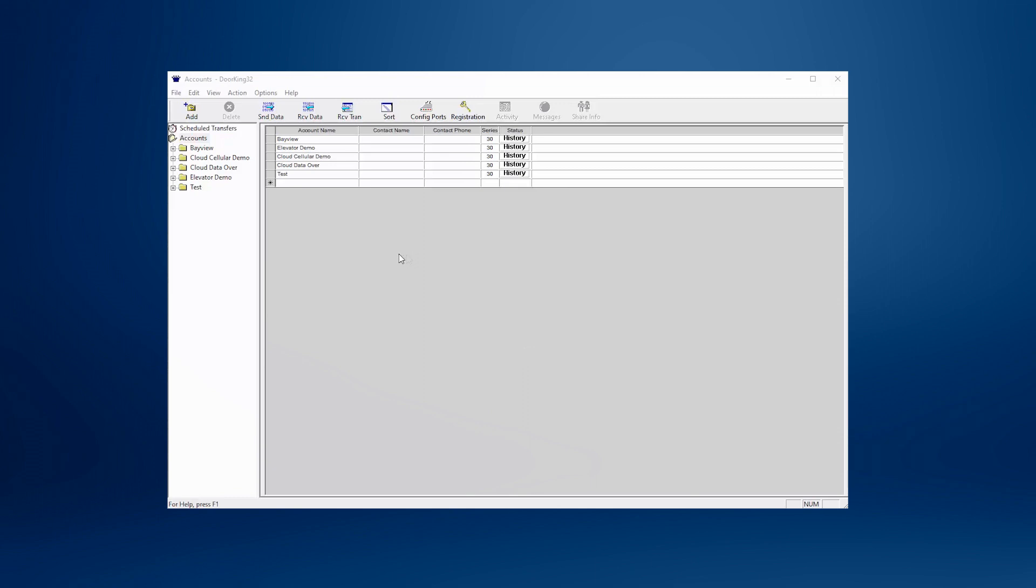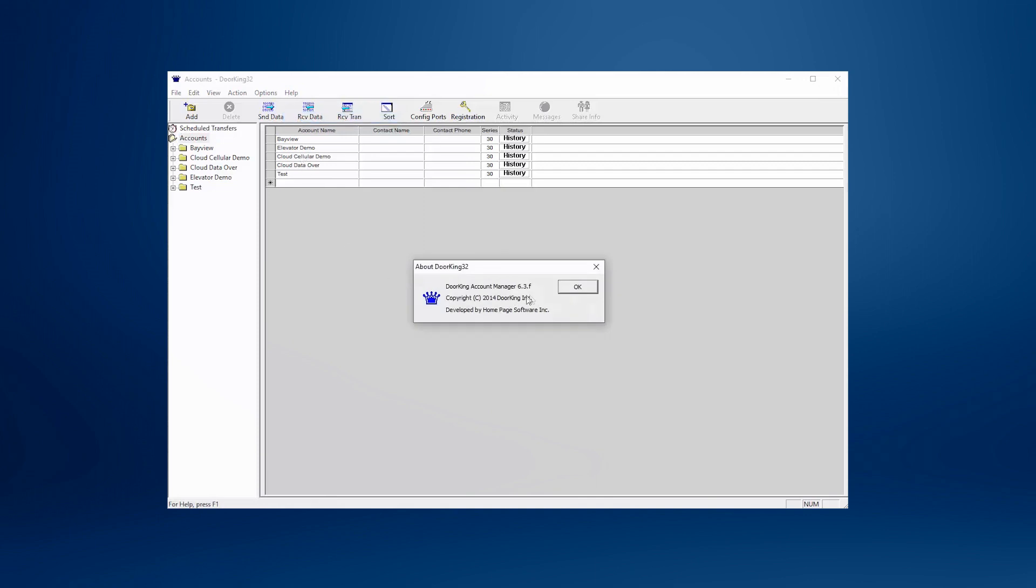To check the current version of your software, open it and click on Help in the top toolbar, then click About Dorking. A pop-up should show the current version installed on your computer. If it's older than version 6.4, you'll need to update it.